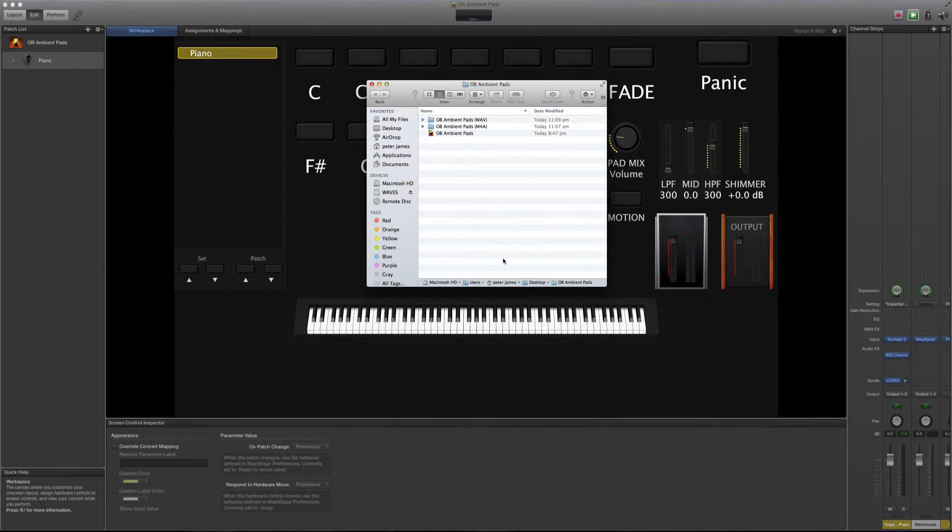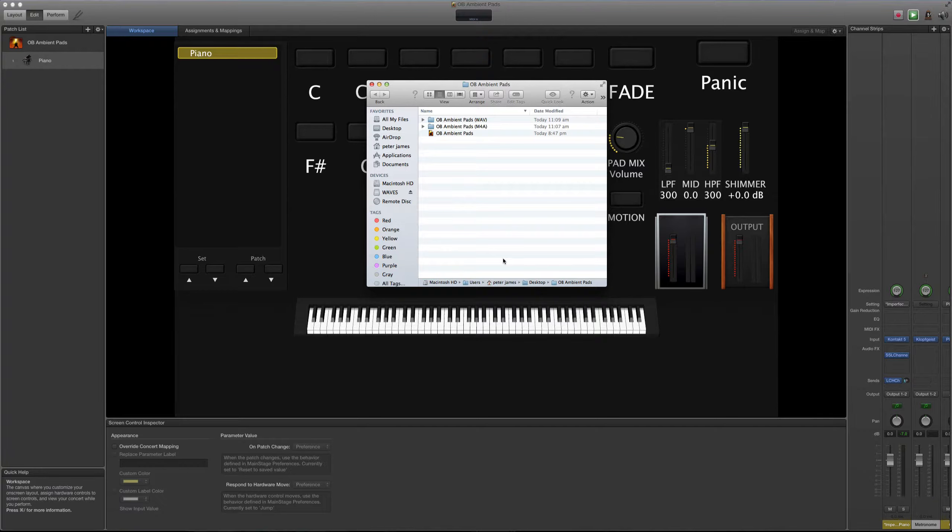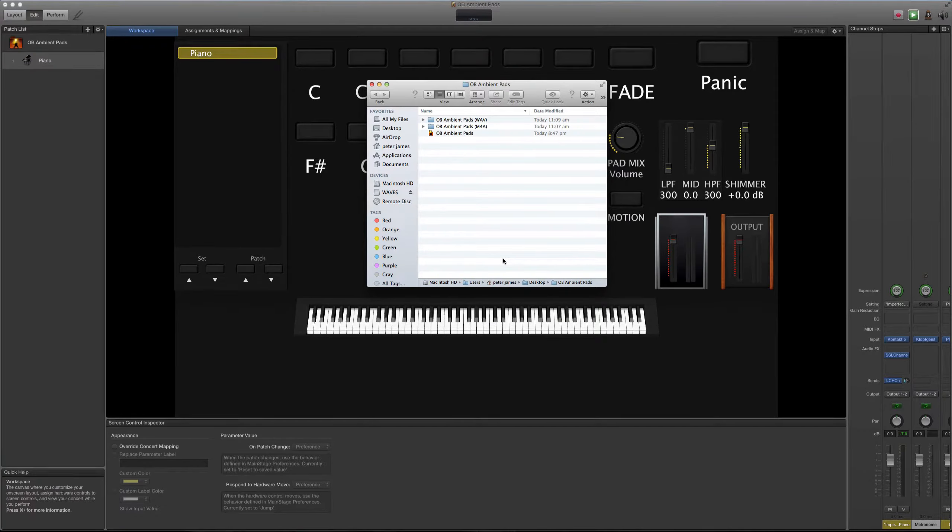Hola, this is Peter James from Hillsong. Mi amigo and fellow keyboard player Anthony is going to walk you through my latest product, Obi Ambient Pads. I hope you enjoy it.